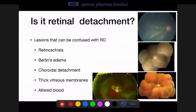In management, the first step is to be sure of what you are dealing with. Is it really a retinal detachment? Conditions that can mimic retinal detachment include retinoschisis, traumatic Berlin's edema, choroidal detachment (not uncommonly seen post-glaucoma filtering surgery or post-cataract surgery), and thick vitreous membranes or altered blood that appears yellowish and chicken-fat-like. The pictures show a typical corrugated retinal detachment, characteristic of regmatogenous detachment, contrasted with the smoother, cystic appearance of retinoschisis.